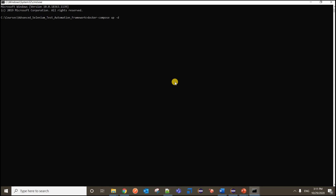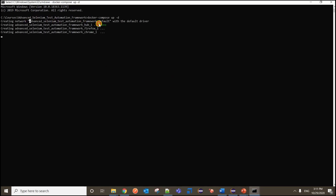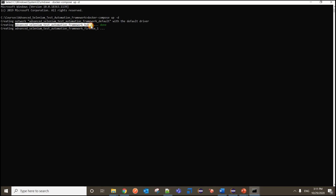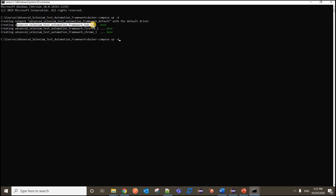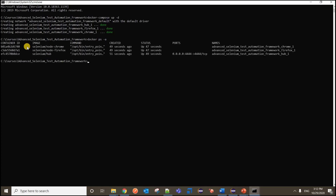Executing now. You can see it is creating the network first, then it started the hub - hub creation is done. Then it created the firefox node and then the chrome node. The naming comes automatically as folder name underscore service name. All three steps are done. Now typing docker ps -a gives the list of all running containers.